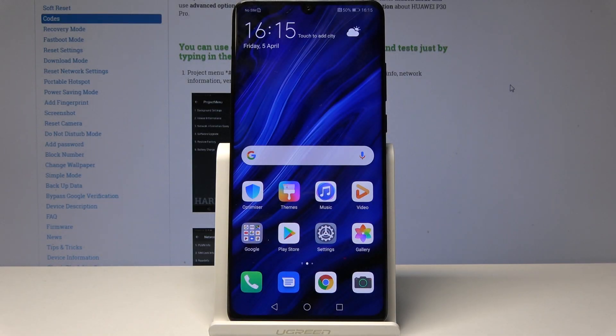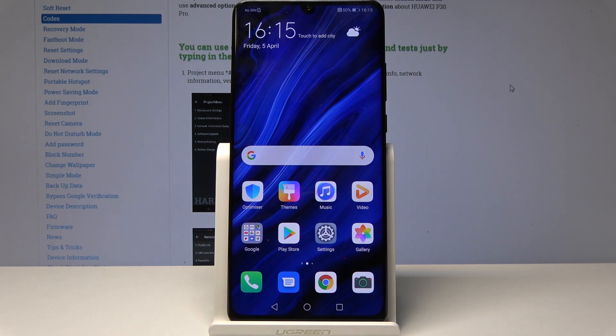Welcome. In front of me is a Huawei P30 Pro and I'll show you how to access fastboot mode.